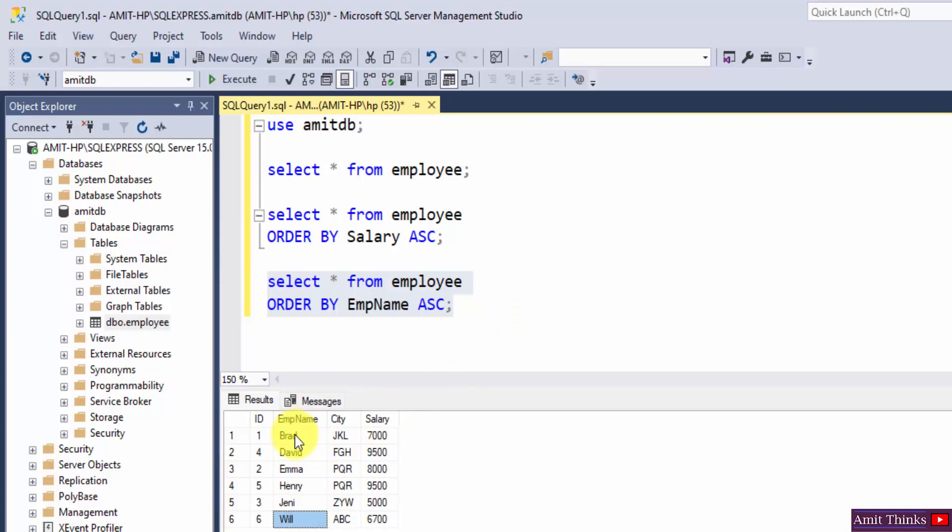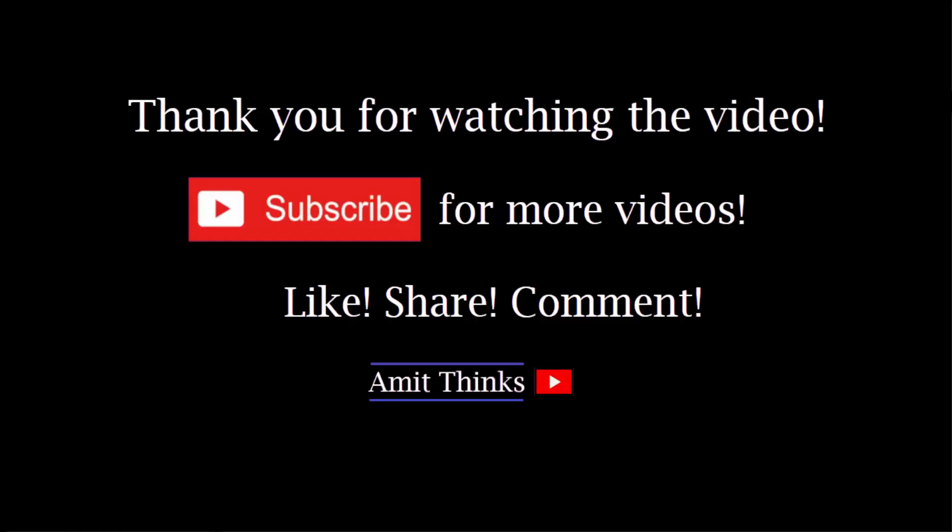ASC keyword in SQL. If you like the video, do subscribe to our channel, AmitThinks.